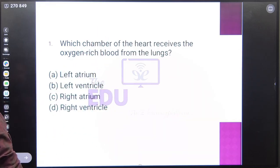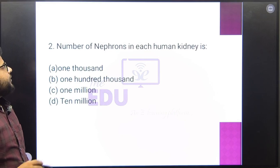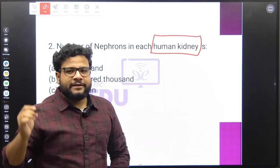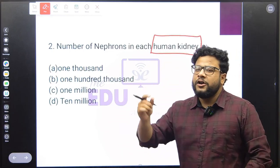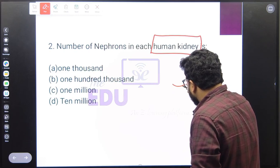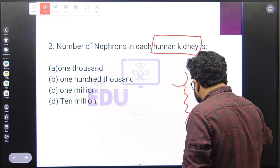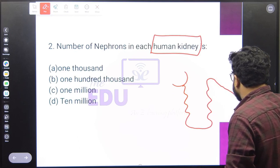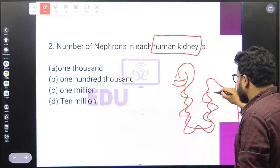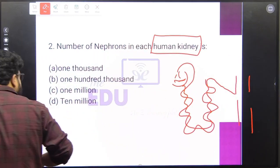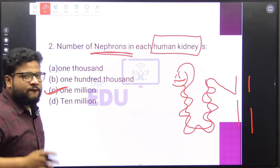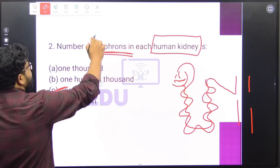Question number two: how many nephrons are present in each human kidney? Nephrons are the basic structural and functional units of the kidneys. The structure includes the Bowman's capsule, DCT, PCT, collecting duct, and glomerulus. Around one million nephrons are present in each kidney. This is a factual question that you have to remember.